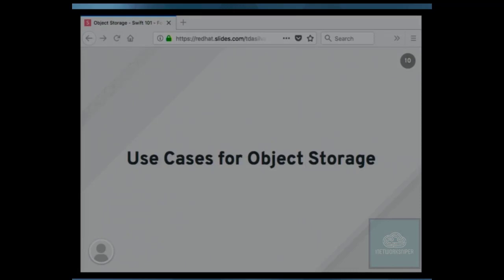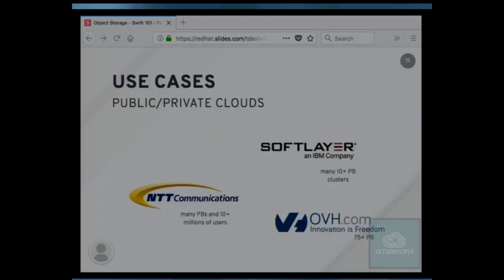So what are the use cases driving the need for object storage? First and foremost, private clouds. The object storage market was pretty much created by Amazon S3, but today there are many public and private clouds running OpenStack Swift. OVH, based here in Europe, has spoken at many OpenStack conferences about a very large cluster running OpenStack Swift and storing a lot of data. What's interesting about this use case is that you're just providing a service, and your users can be very varied.